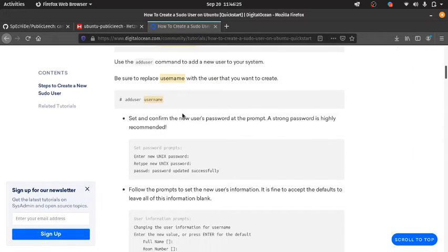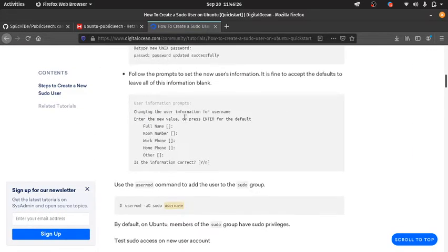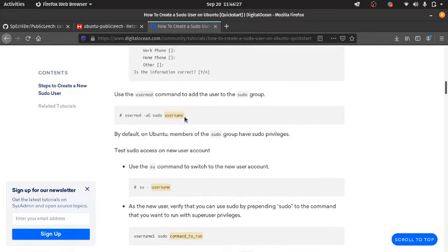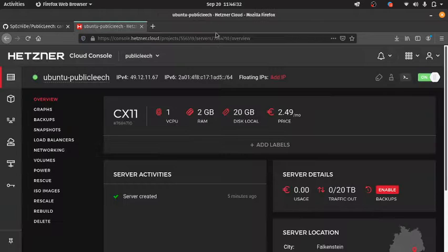After we create the user, we need to copy-paste this command to add the user to the sudo group.